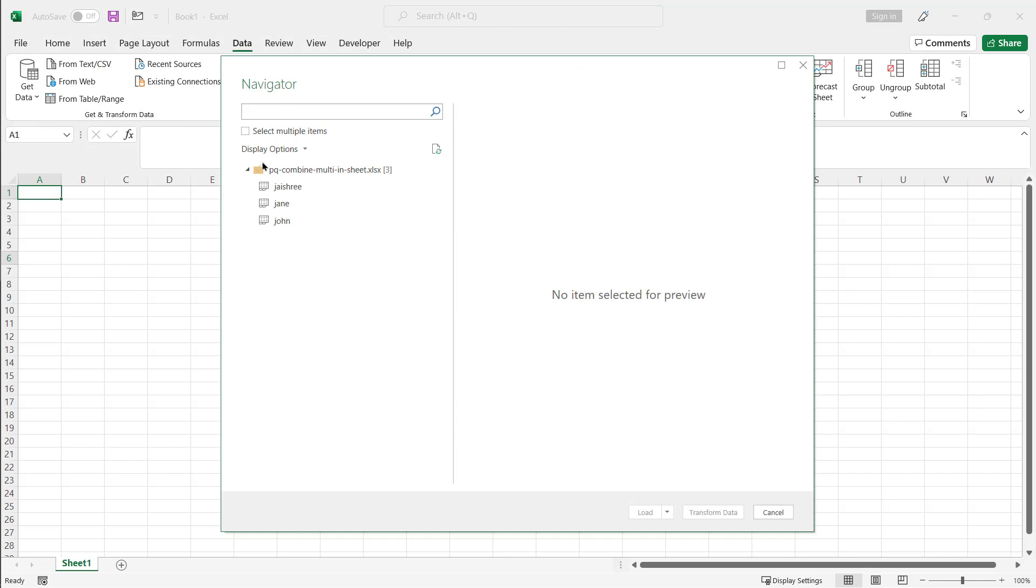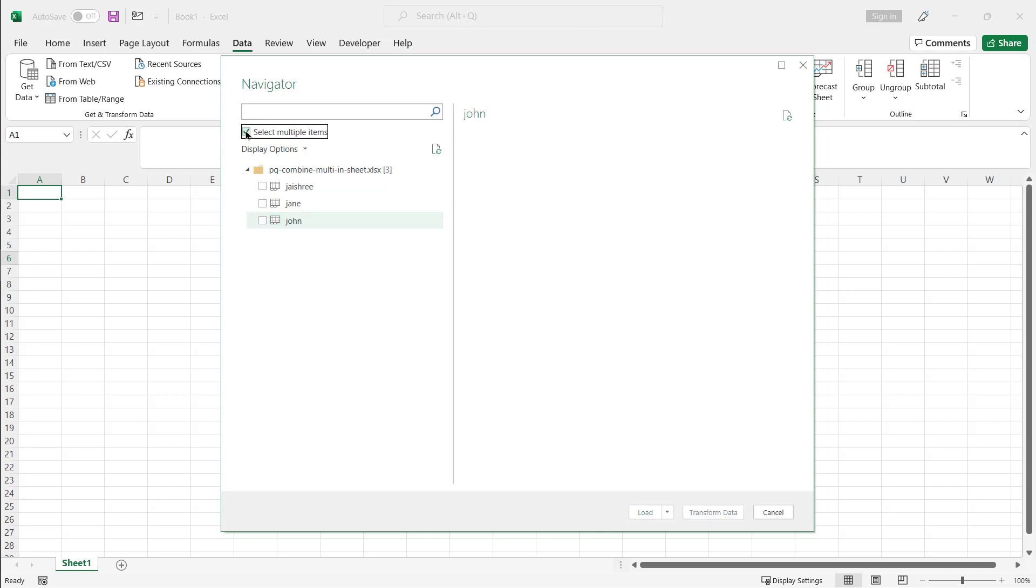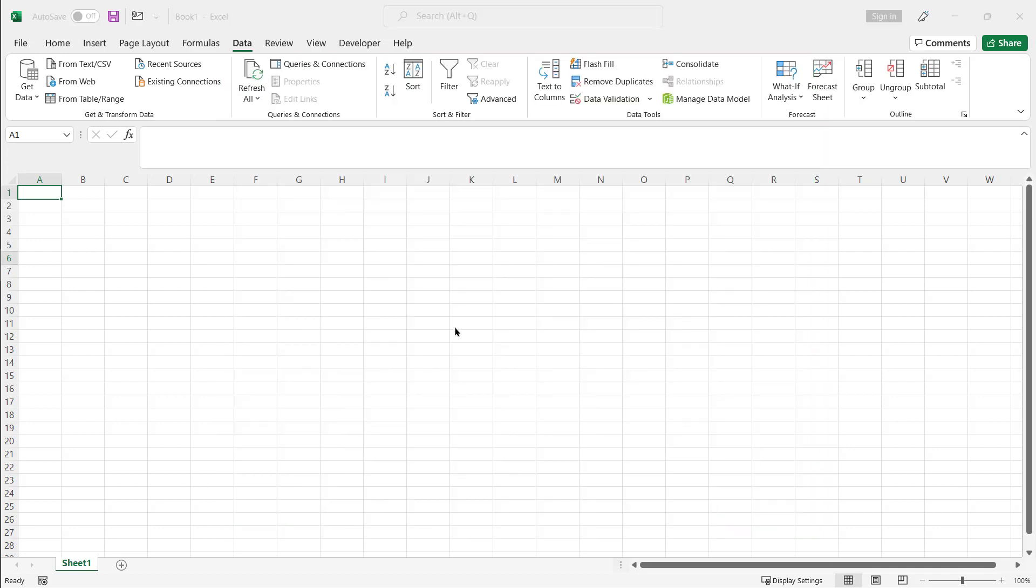And the Power Query Editor Navigator is going to come up and it's going to see those three worksheets here. I don't want to select them individually. I just want to select it where the folder icon is there. I'm selecting the whole file, even though it has this folder icon, I'm selecting the whole file, but click transform data.